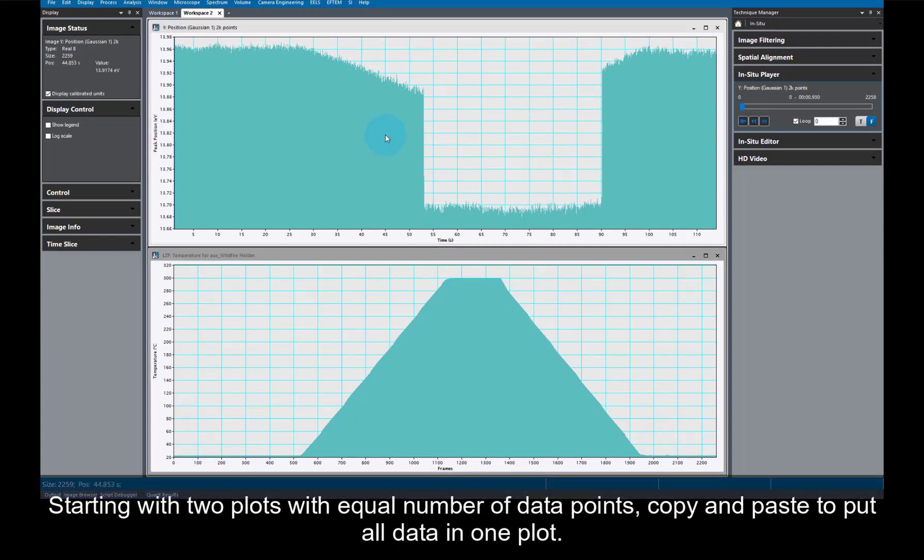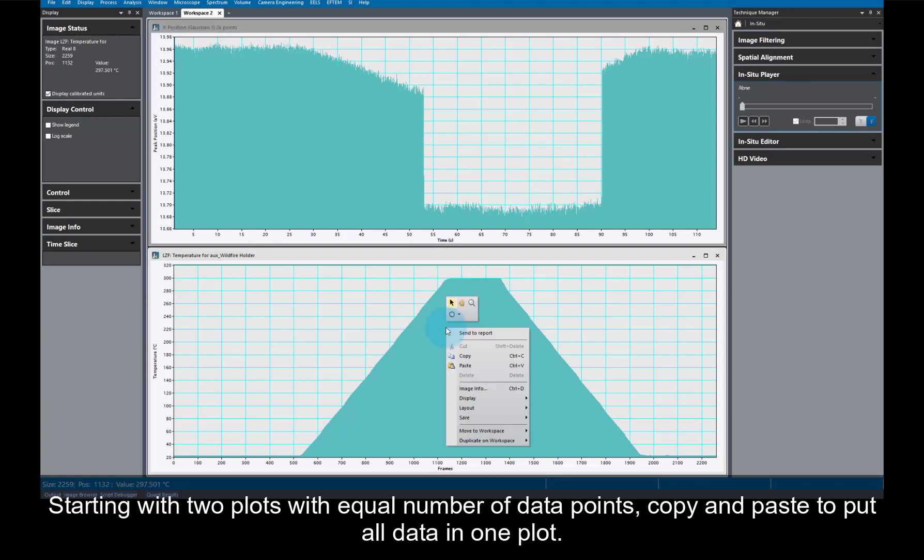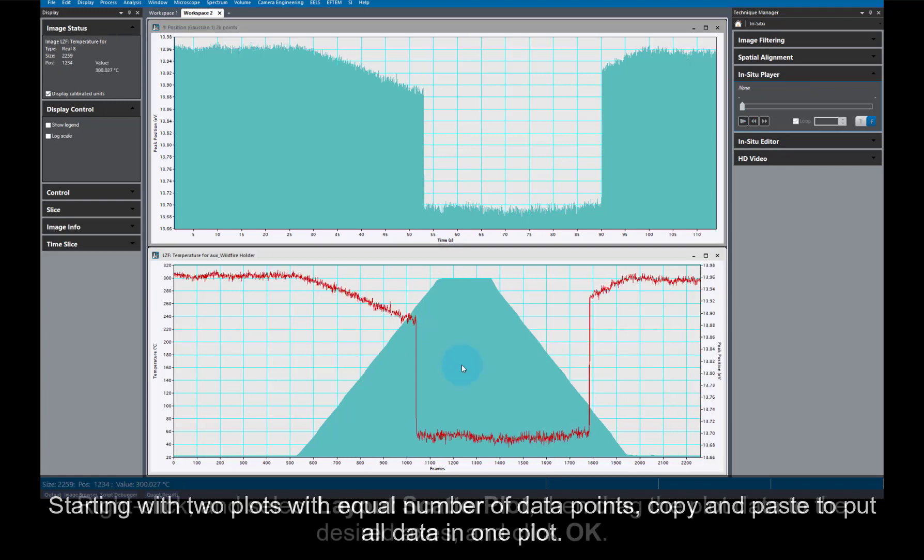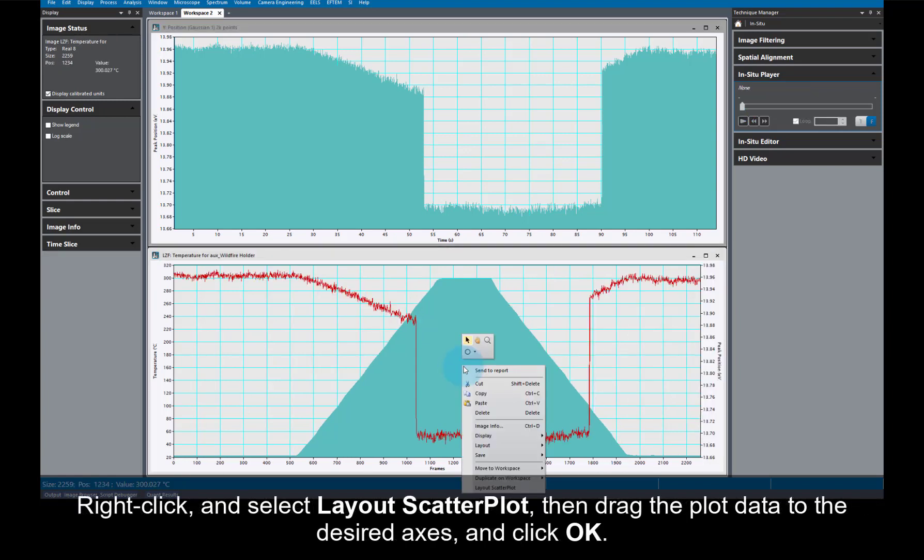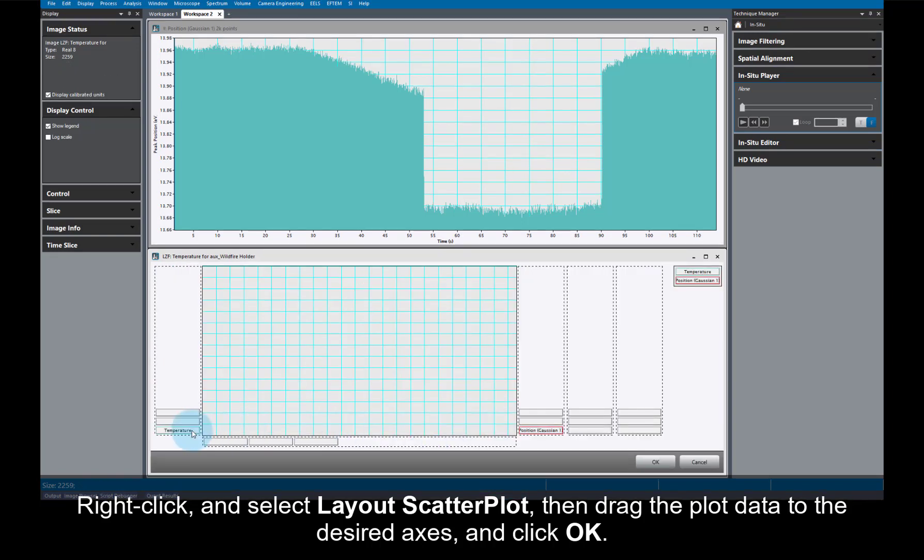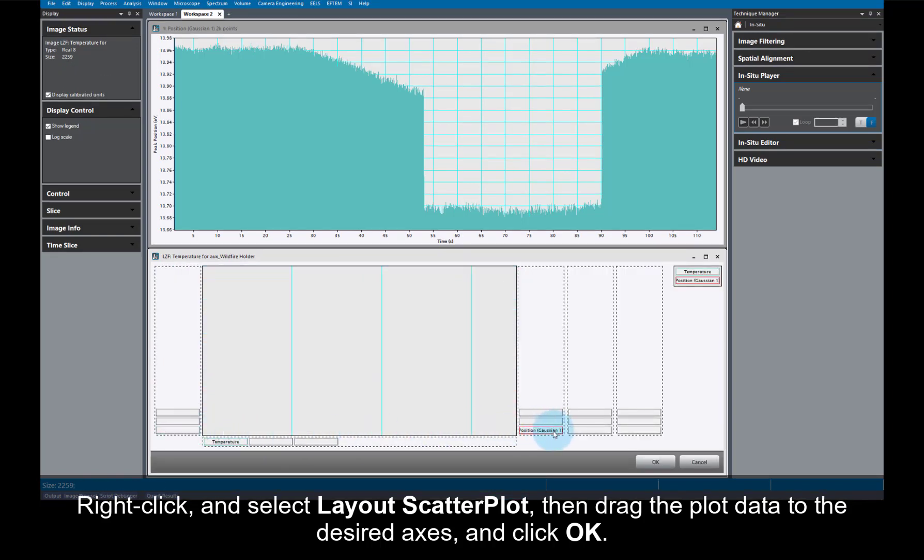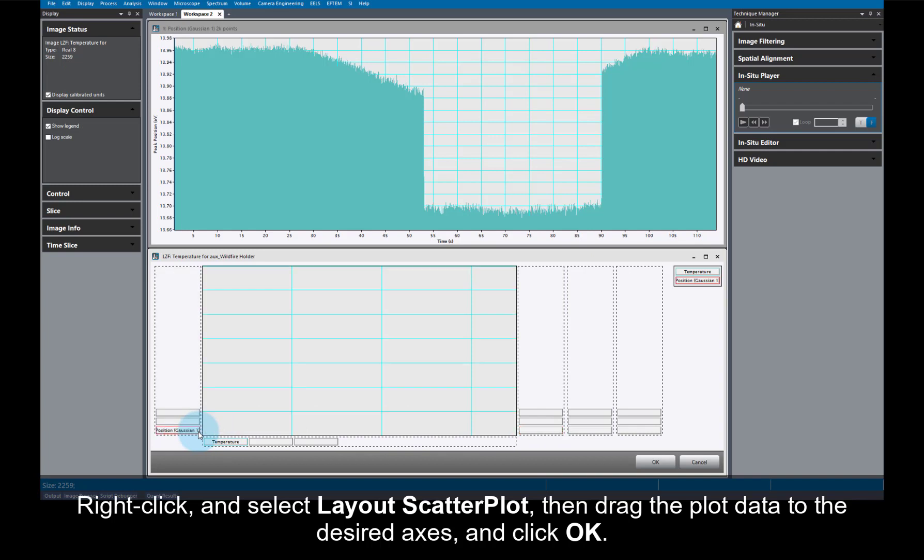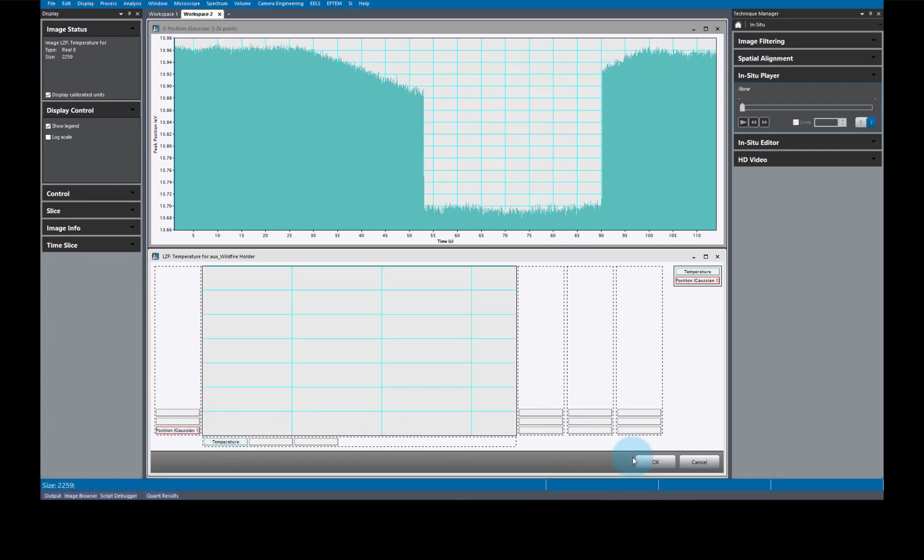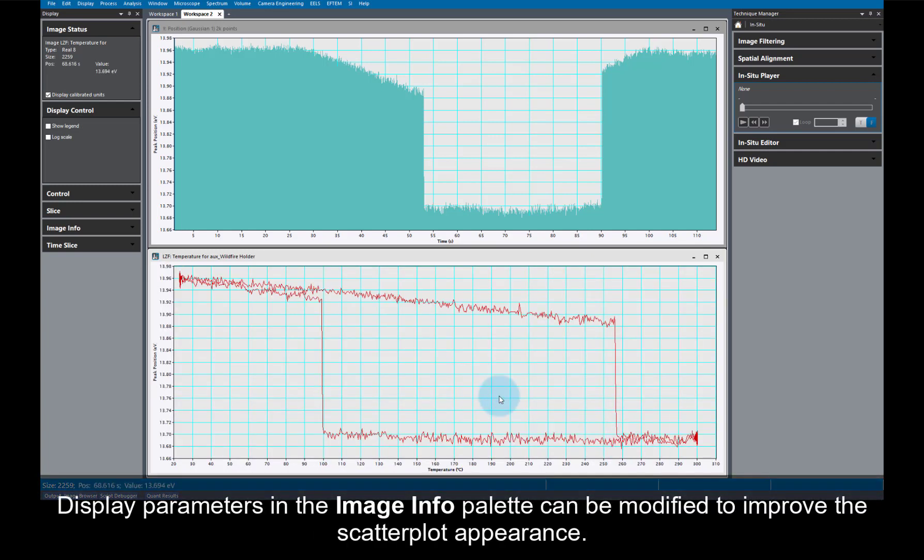First, you should copy and paste the data from one plot to another. Then, you can right-click and select Layout Scatter Plot, and then drag the plot data to the desired axes. Click OK, and voila! A scatter plot.